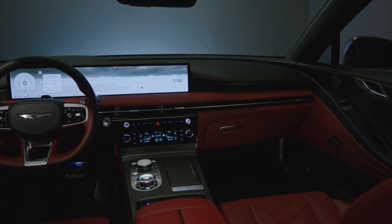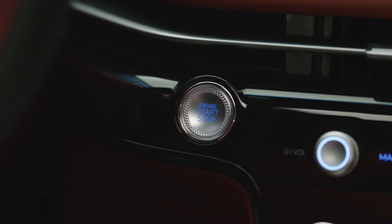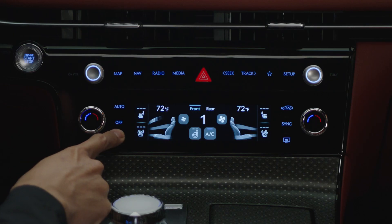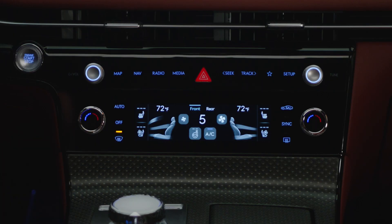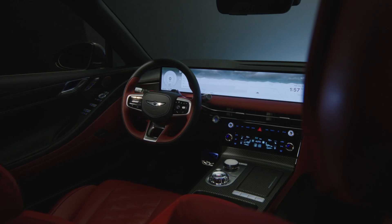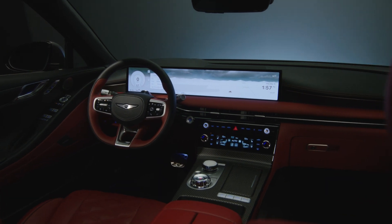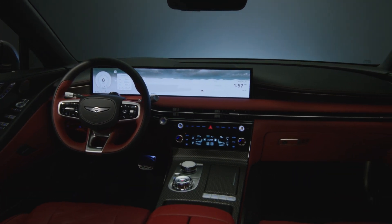To turn this system on, make sure the vehicle is on. Then press and hold the windshield defroster button for three seconds. Alternatively, the auto defogging system can be turned on and off on the infotainment system screen.